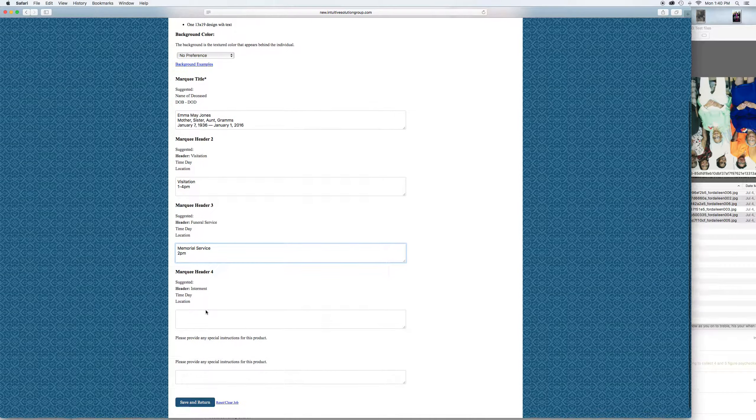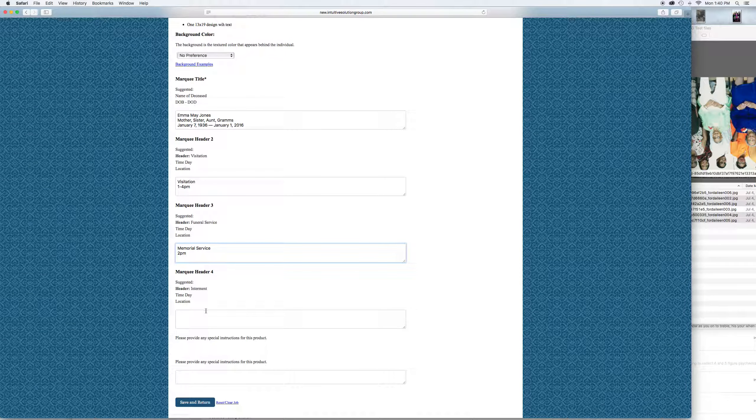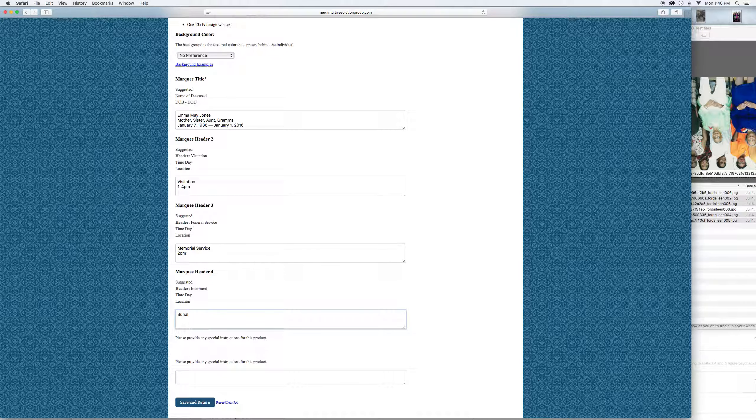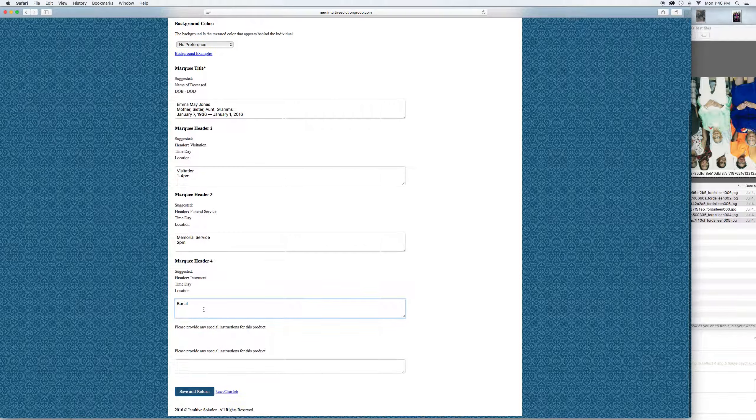And the locations. And then again with the internment, pretty common there. Otherwise, the word burial could be used there, so whatever you want is what we're going to copy and paste and use for the final. Put the location and any instructions that are special.